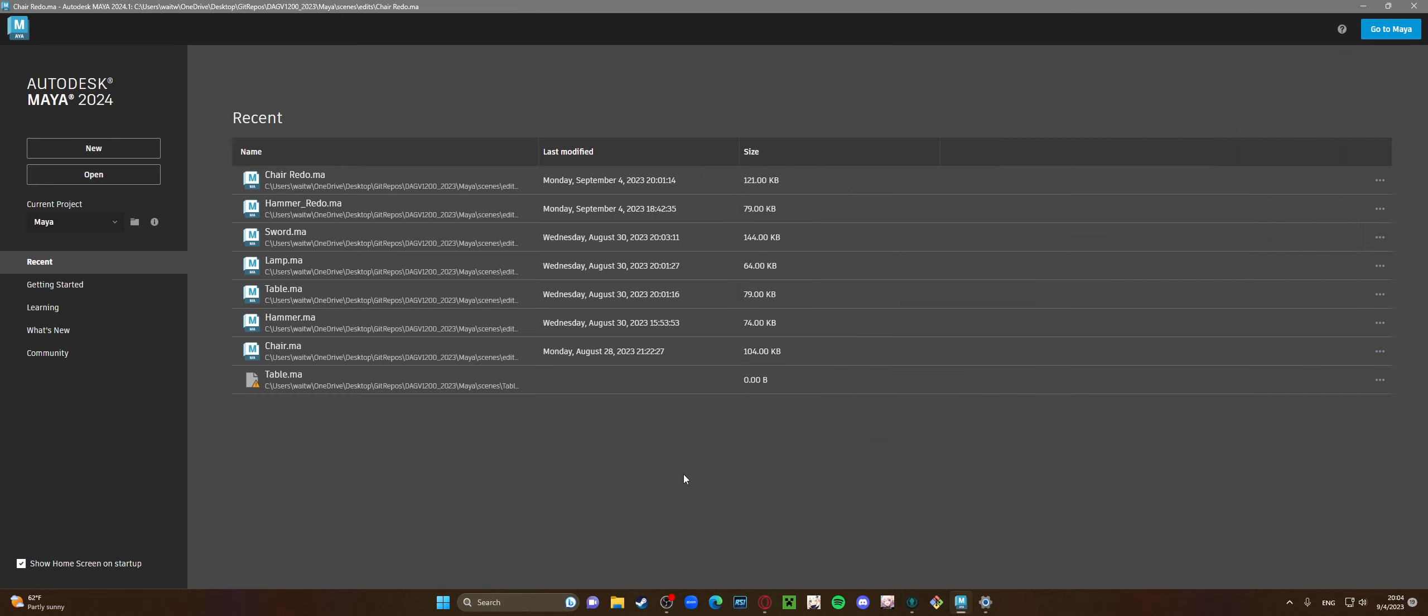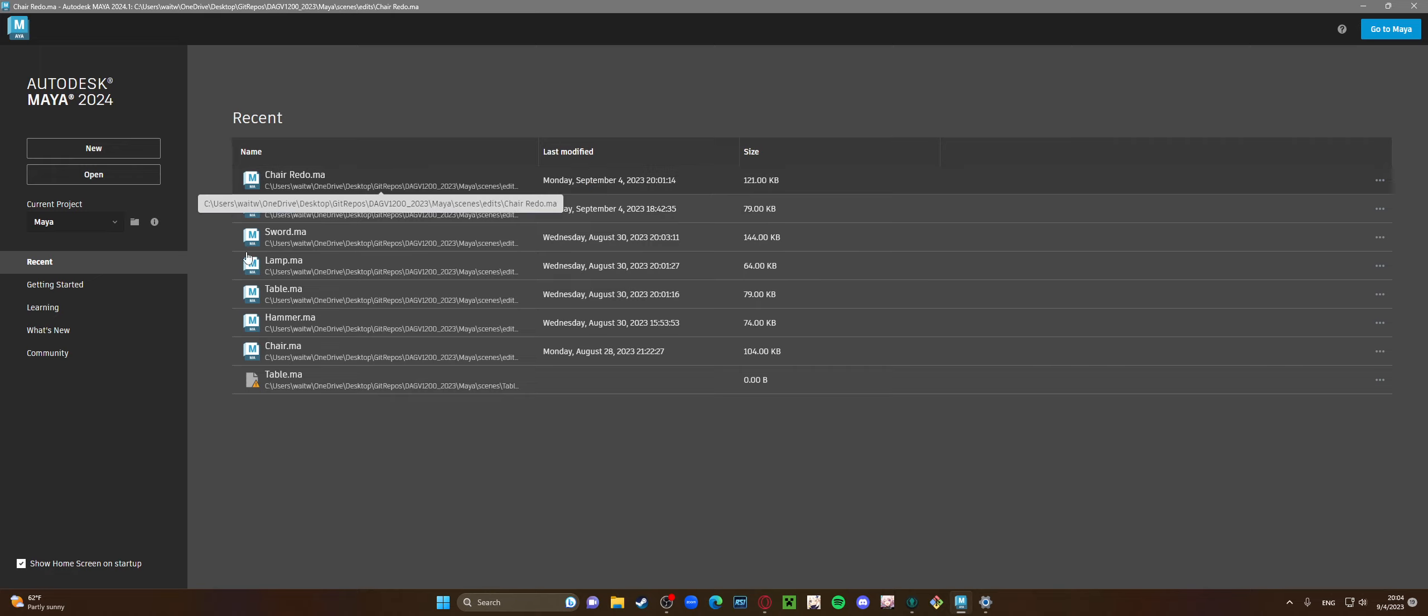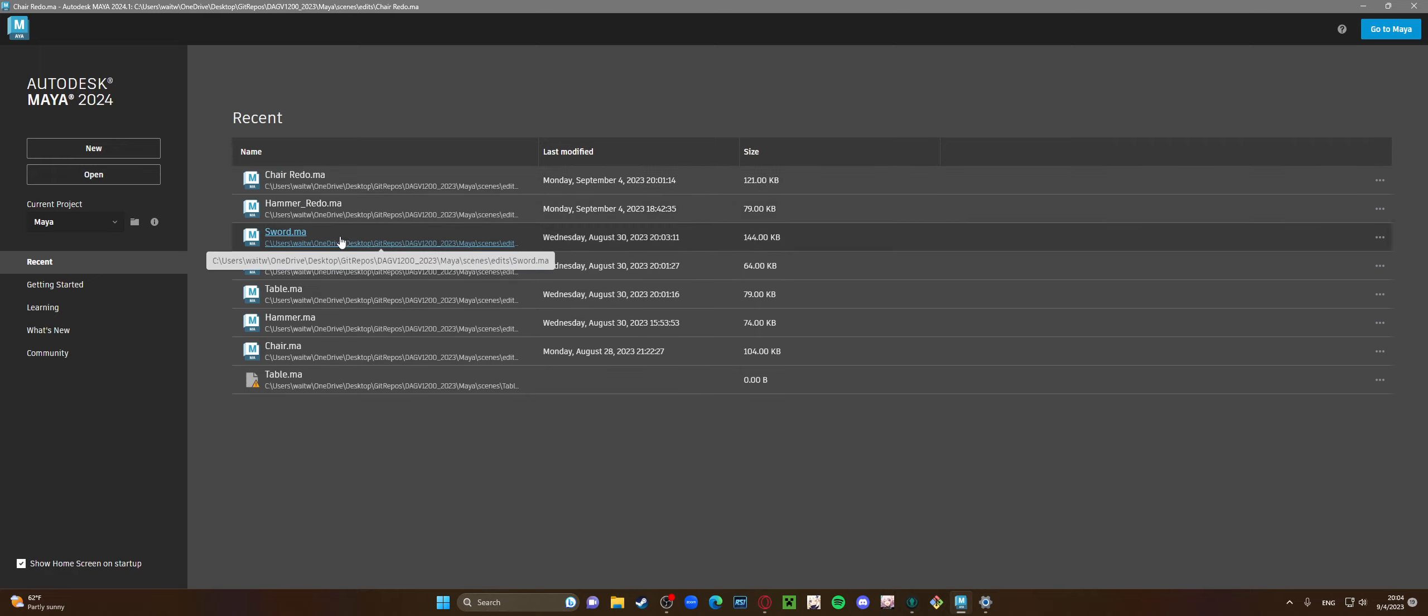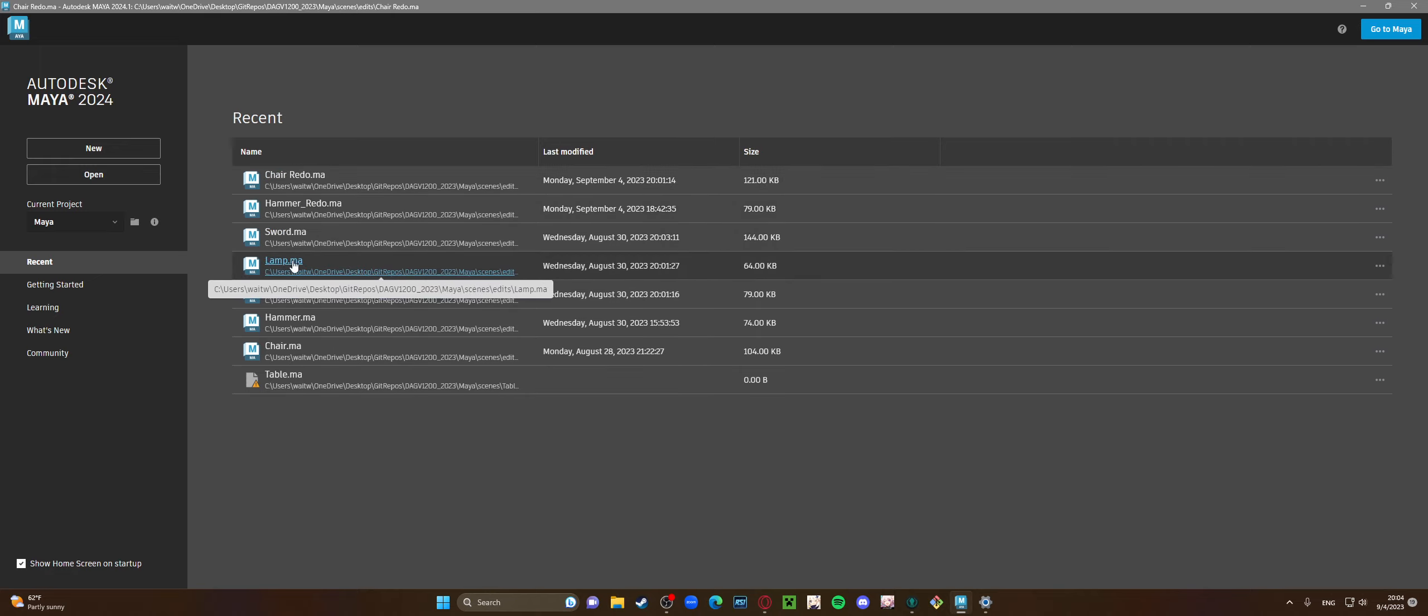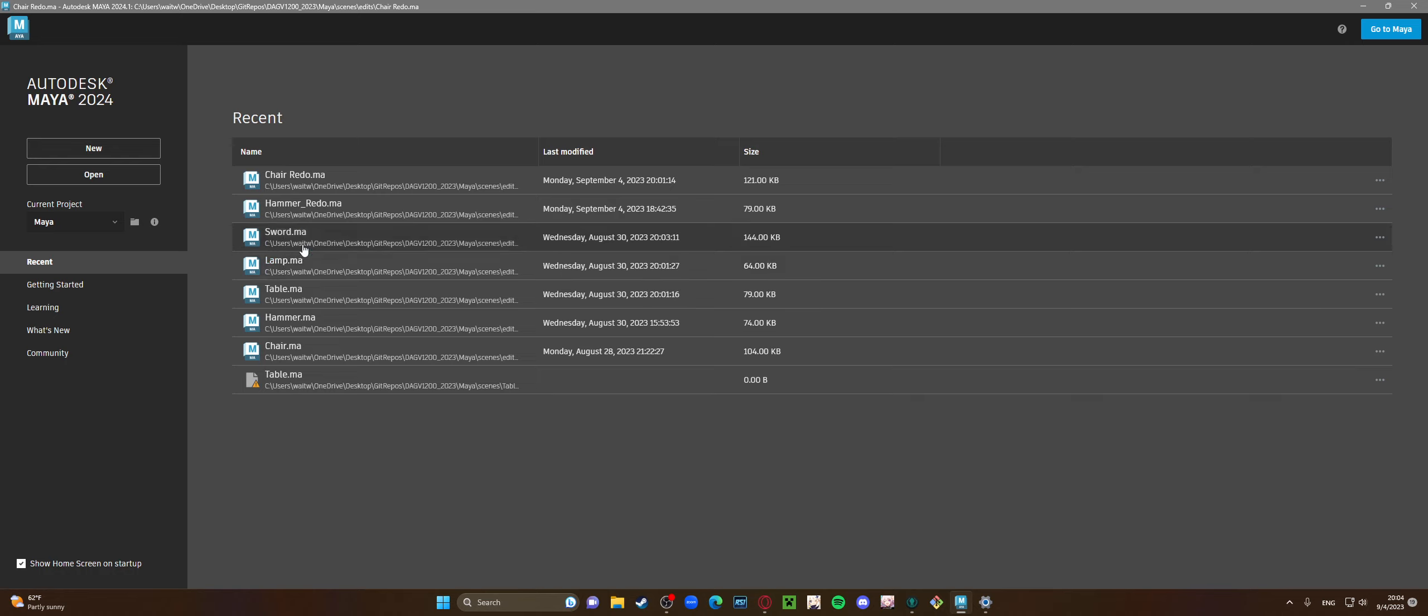Hello, this is Tristan Schmidt and this is the submission for lab 1b for additive modeling. I just named my files chair redo and hammer redo. I don't know what we're supposed to name them, but it's the additive modeling lab.